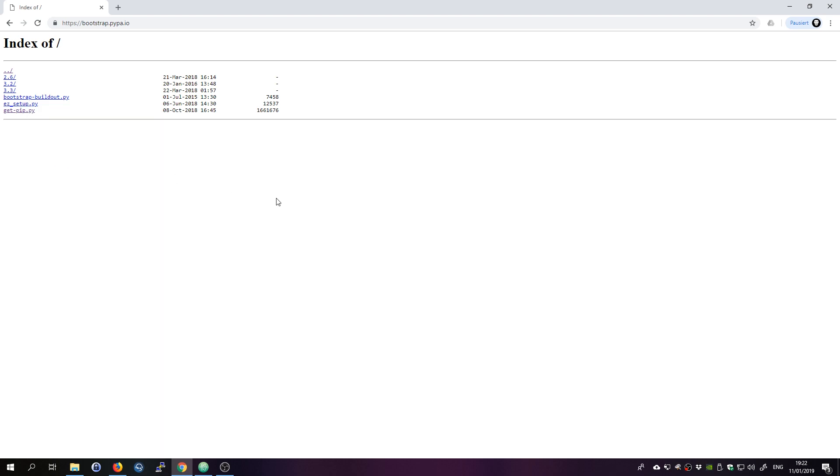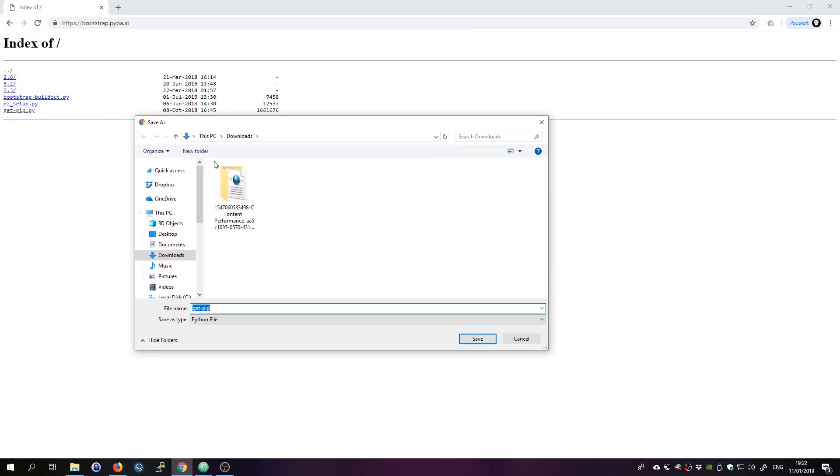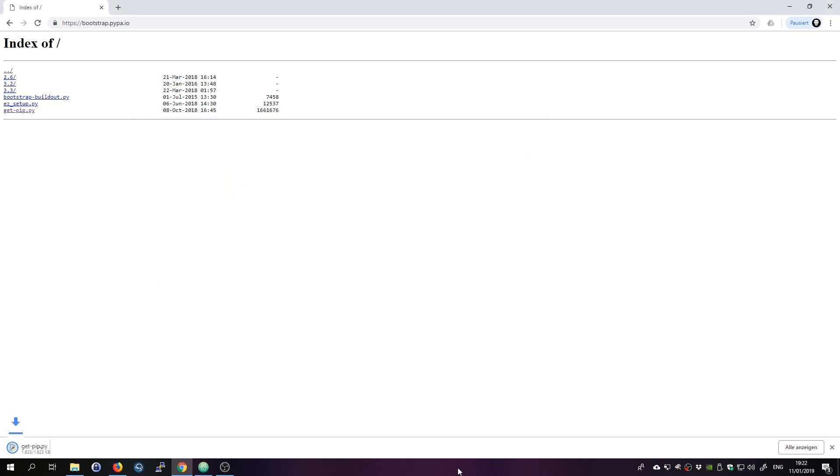For you it's save link as. I have a German browser in here but apparently you're gonna install Windows in English, whatever. Just make sure you save it as a Python file. Click on save and you see that it's a Python file actually downloaded.